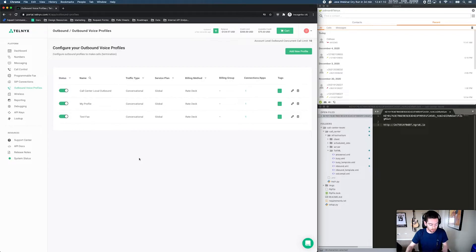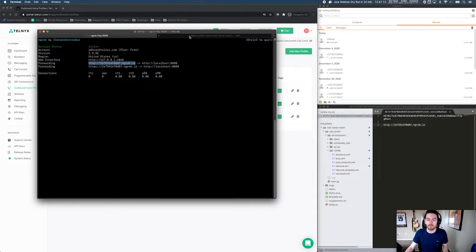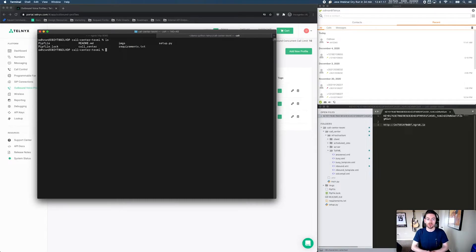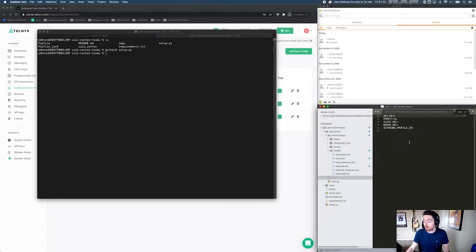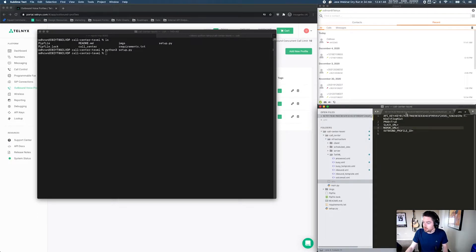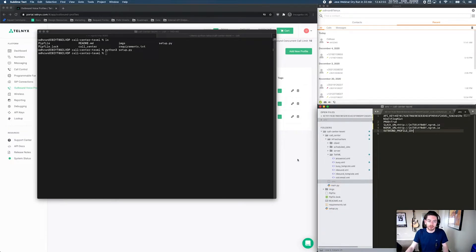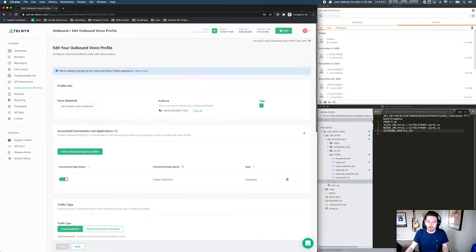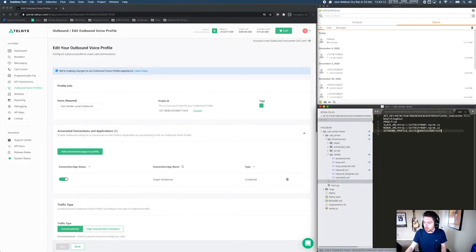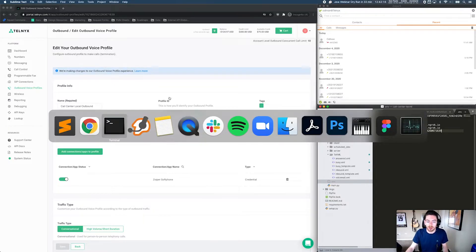The next thing is to get the app running locally. Let's jump back over to the terminal — here we are in the call center TeXML repo. Running setup.py creates an .env file, and it's in this .env file that you populate all of your information: the API key, various webhook URLs, and the outbound profile you just created. Let's grab the API key and paste it in, then the ngrok URL. We're not using a Slack integration, so let's just send those webhooks to the same place. And then the outbound profile ID — that's the "call center local outbound" profile. We copy the ID, paste it in here, and save this .env file.